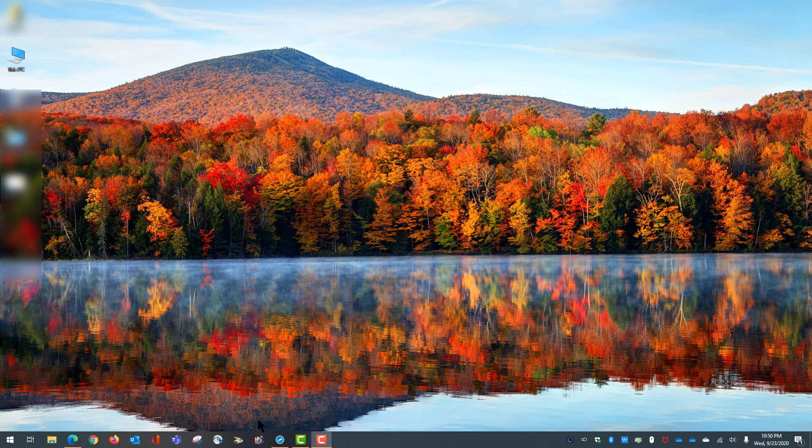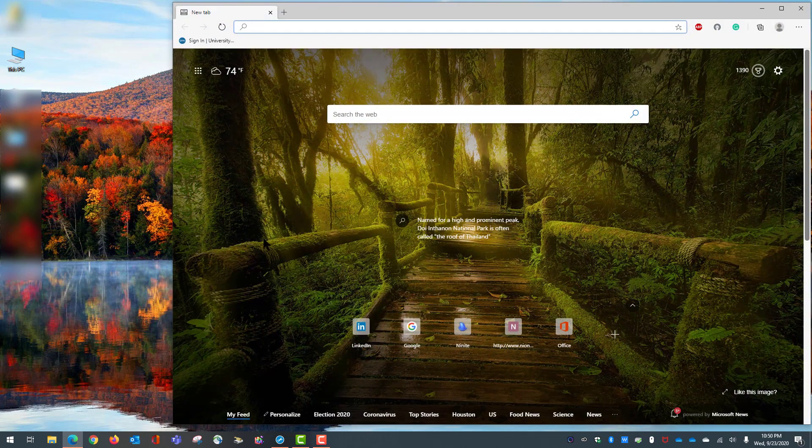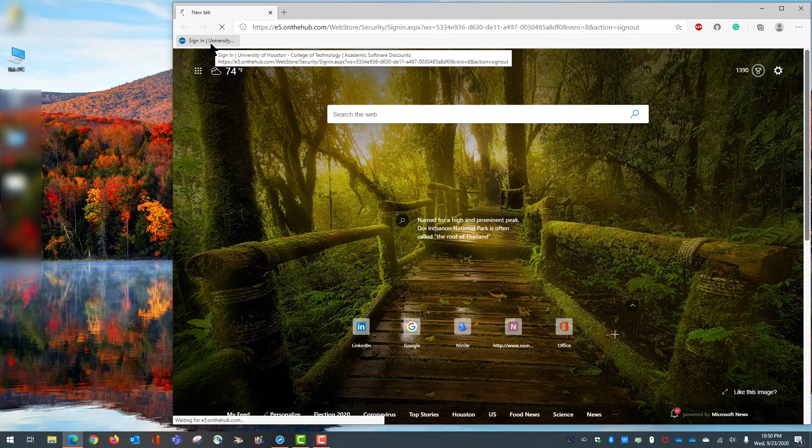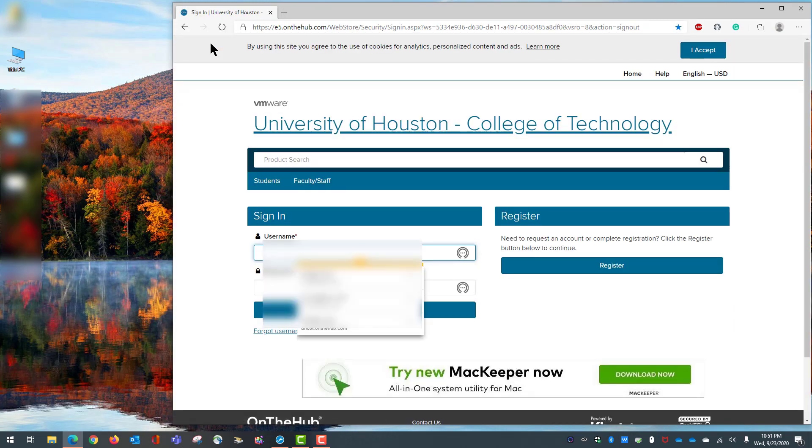Let's start by going to the website provided by the University of Houston, or for people not at University of Houston, provided by any higher education institute through your student email. I'm going to provide that link underneath the video so you can click on it and go for it.